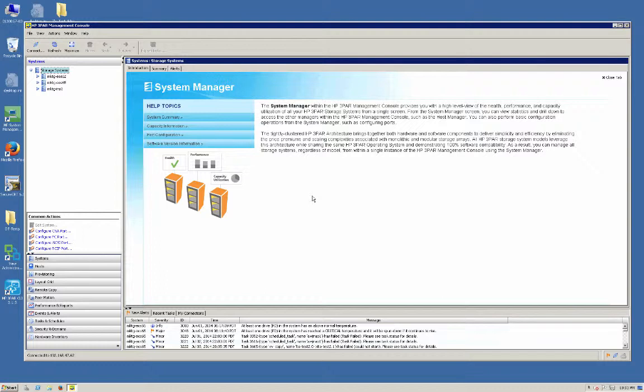We're going to have synchronous replication between two of these systems, and they're going to be either within the same data center, which is in my case, or they could even be metro distances apart. You have to maintain the synchronous copy replication requirements of 2.6 milliseconds.